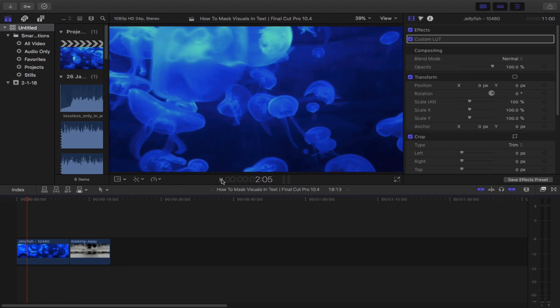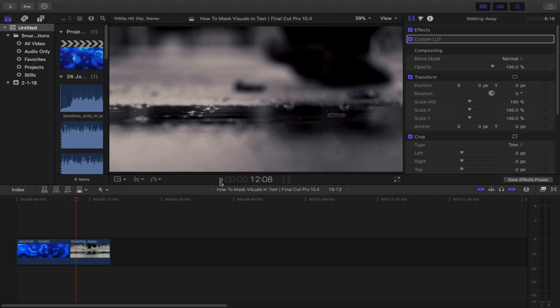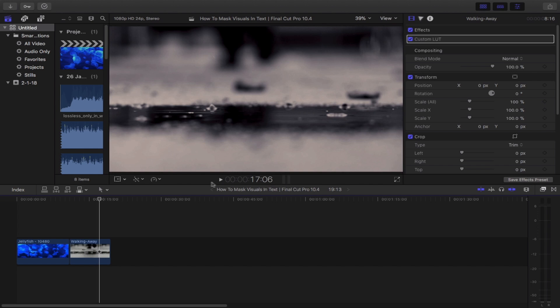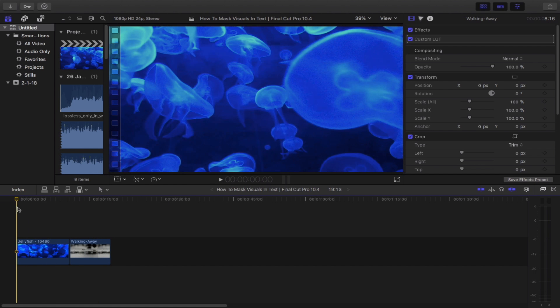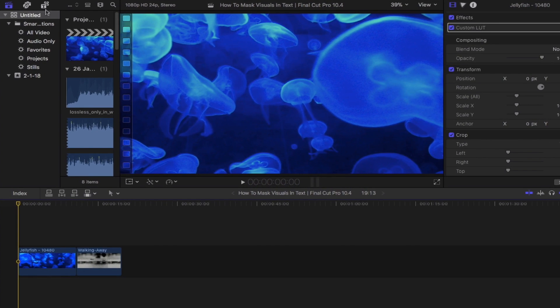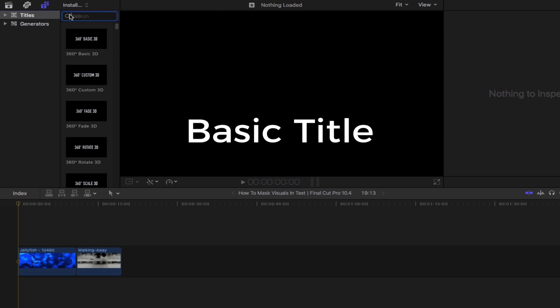But let's say you want to have this effect placed on top of another playing video. The same rule applies here. What you've got to do is bring out the titles and generators sidebar and then search for basic title.